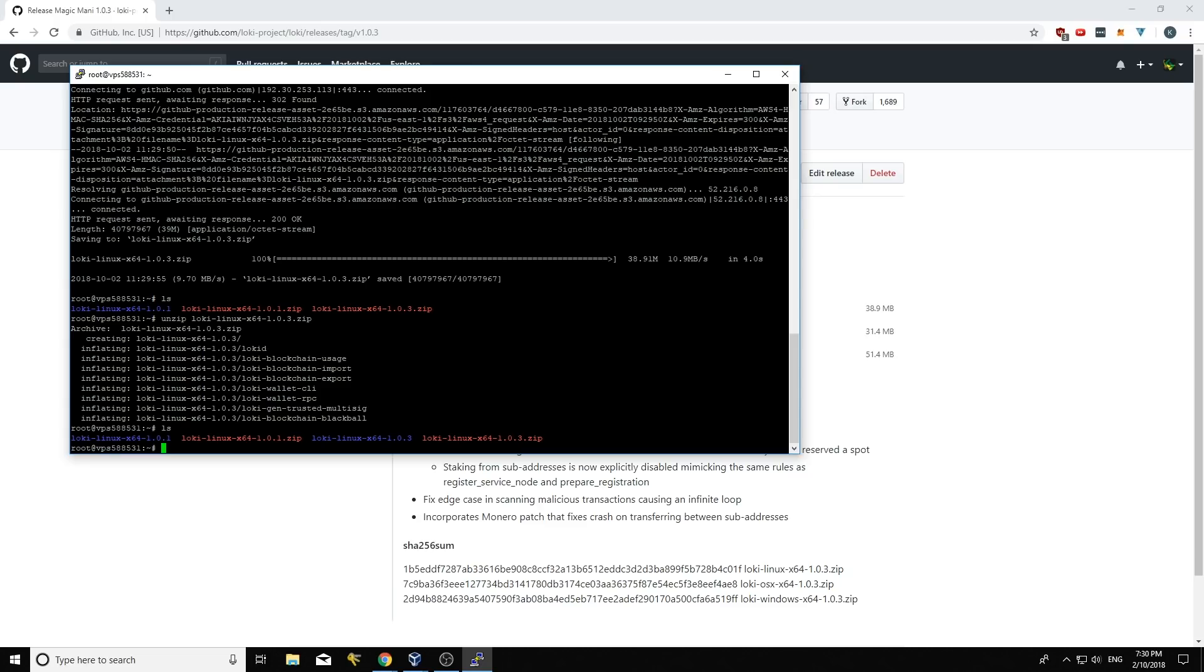So what I'm going to do now, and this is probably the more scary part of things, is now that I've downloaded the binaries, I'm going to shut down my currently running daemon and I want to quickly start up the new daemon. So to do that, I'm going to go screen-r.